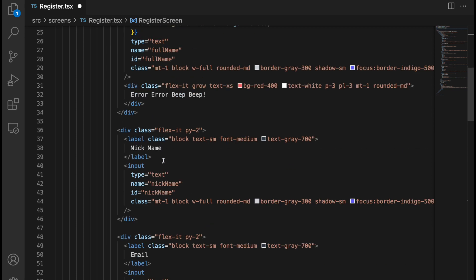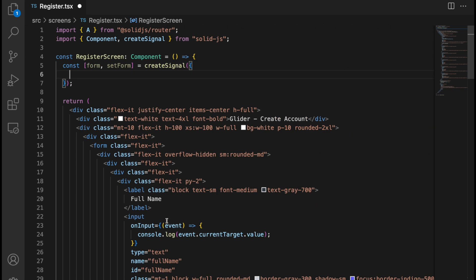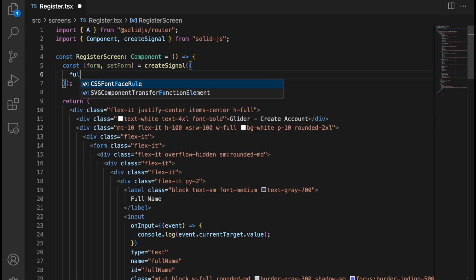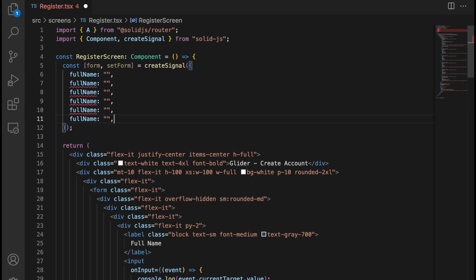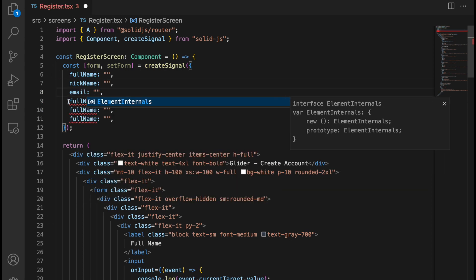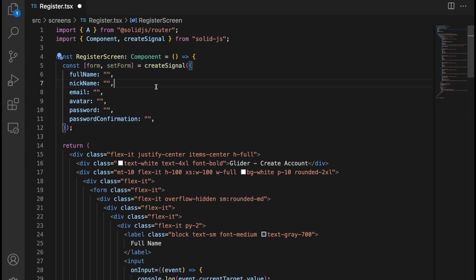So what we are keeping here: full name, nickname, email, avatar, password, password confirmation. Let's write the initial data — full name with an empty string, nickname with an empty string, email, avatar, password, and password confirmation — all empty strings. That's the default value for our form data.